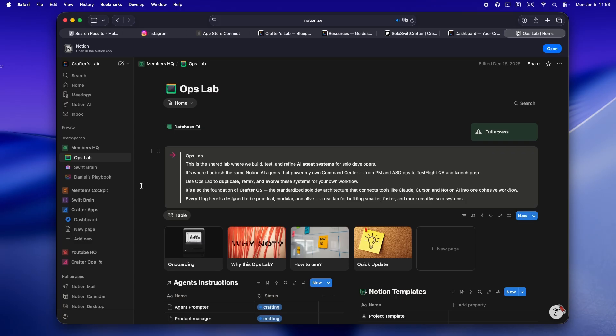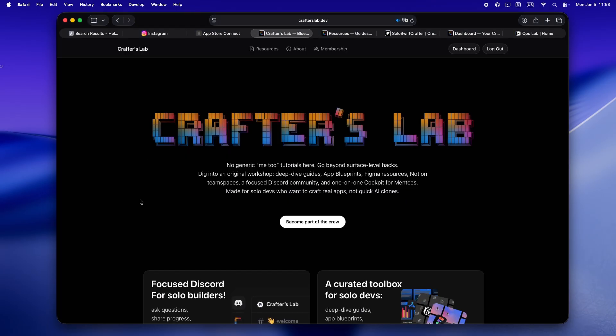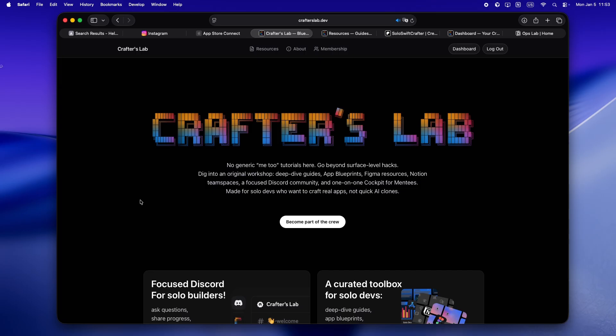So yeah, if you want to get in before it gets busy and prices start moving, now is kind of the sweet spot. The crew's still small, super hands-on, and honestly it feels way more like a behind-the-scenes dev lounge than some giant faceless forum. Would love to see you in there, swap some stories, maybe even learn something from what you're building next. All right, that's it for me. Keep crafting, keep shipping. Peace.